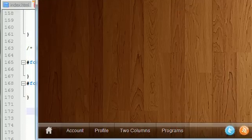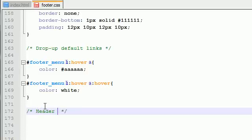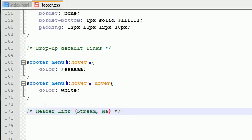So, move this up. Alright, so let's put 'header links, stream messages, etc., etc.'